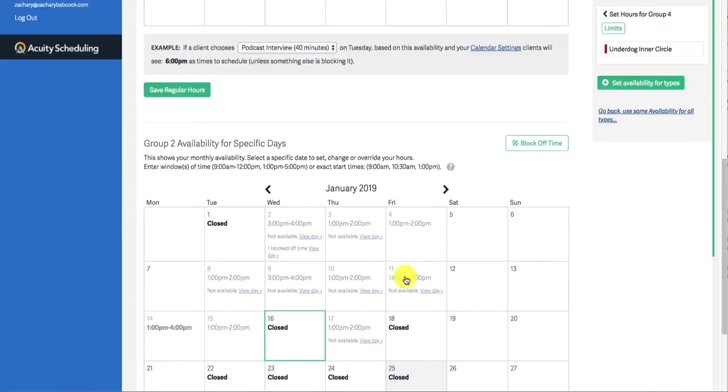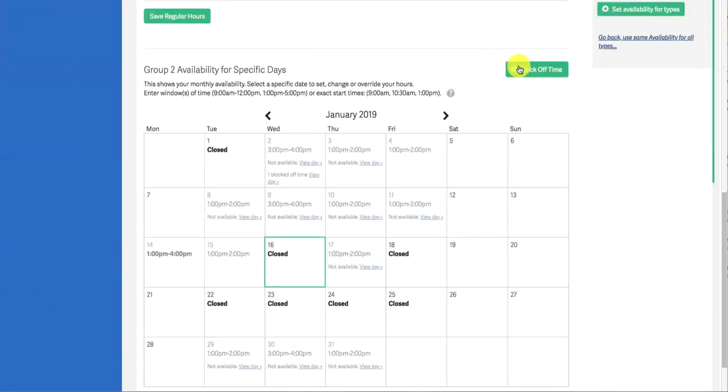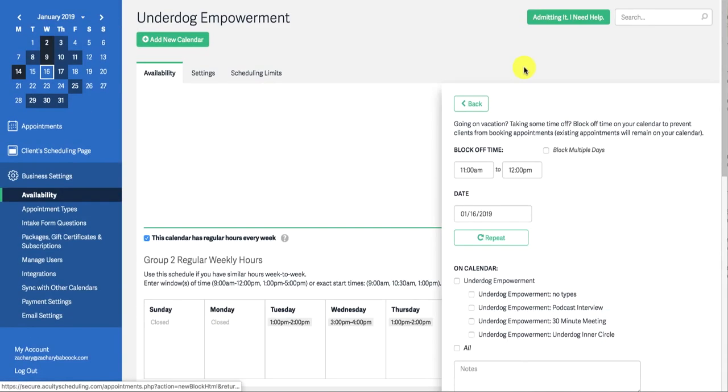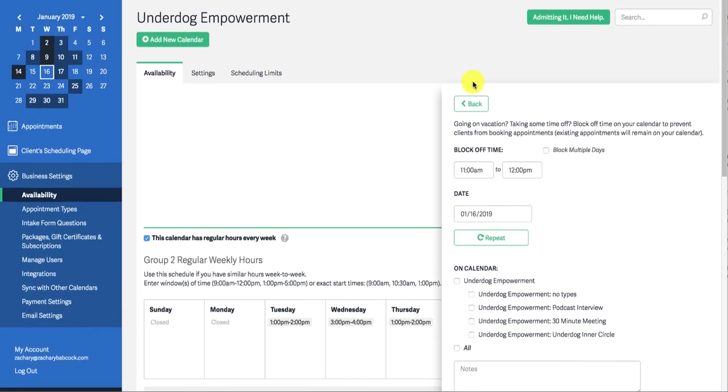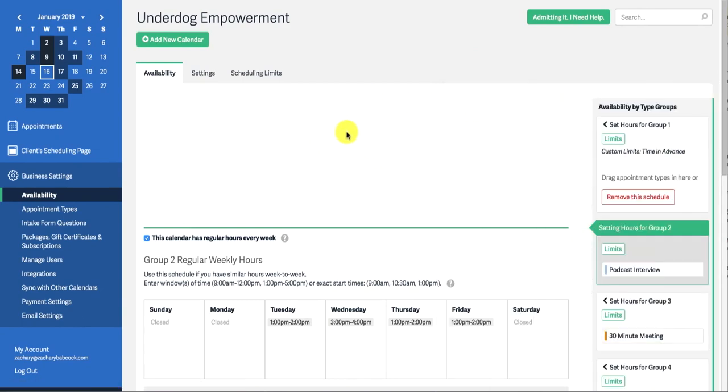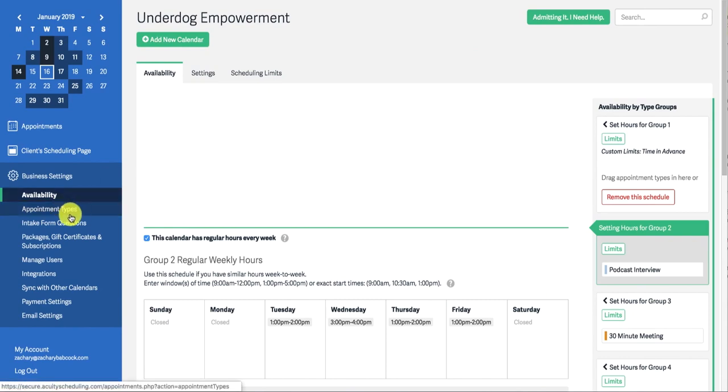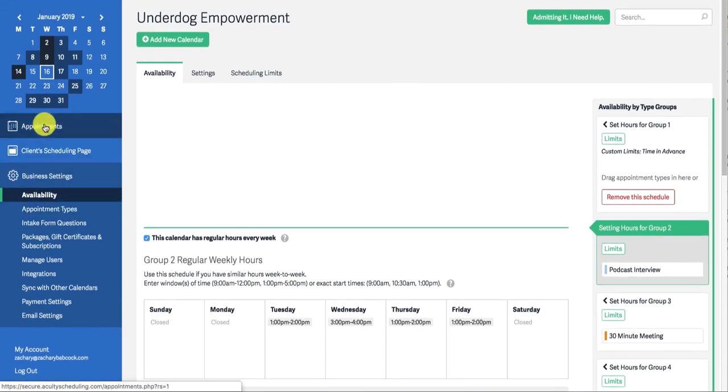So it's really simple and easy. You can hit block time right here and you can put in the date and the time that you want to block. You can make it repeat if you want. You can choose which calendar you want it on. It's very simple, easy to use, really smooth interface and it allows you the availability to do many things with it.